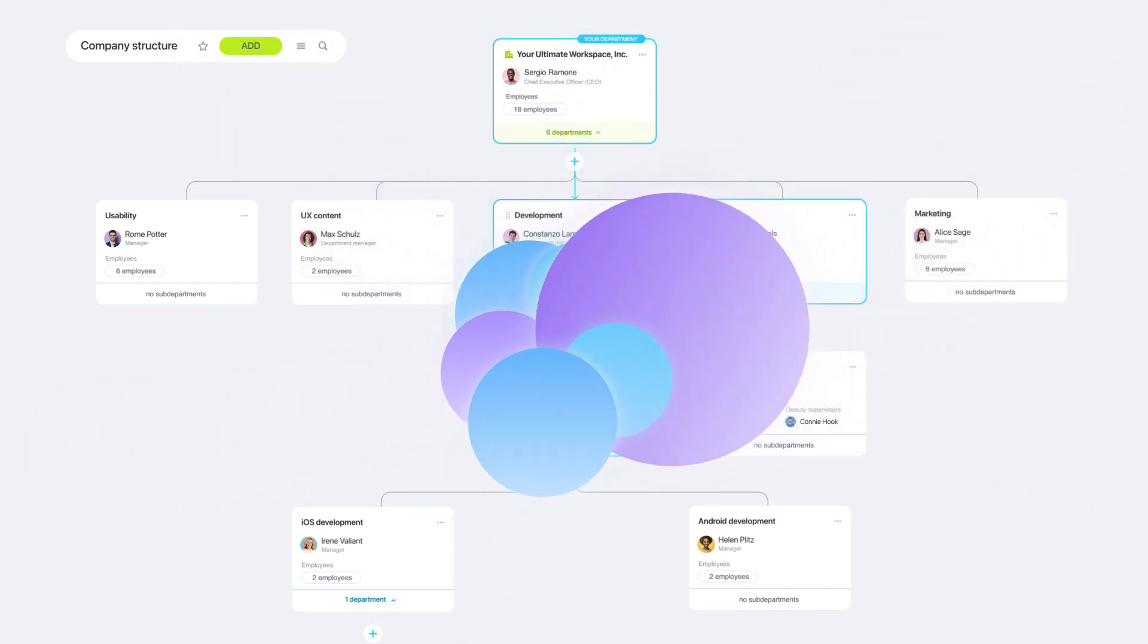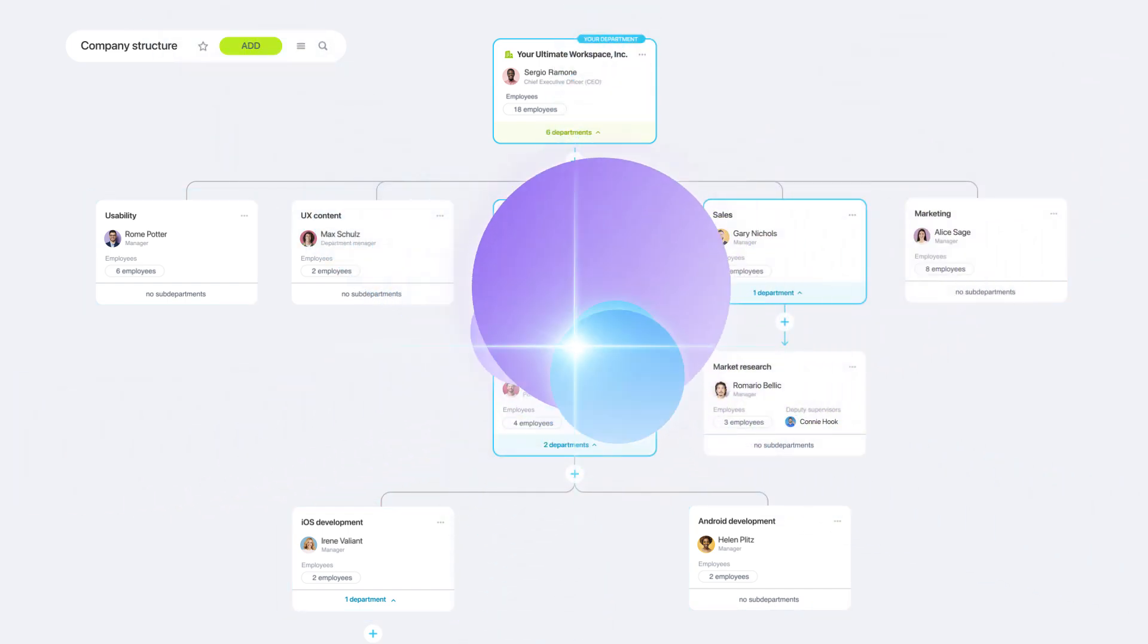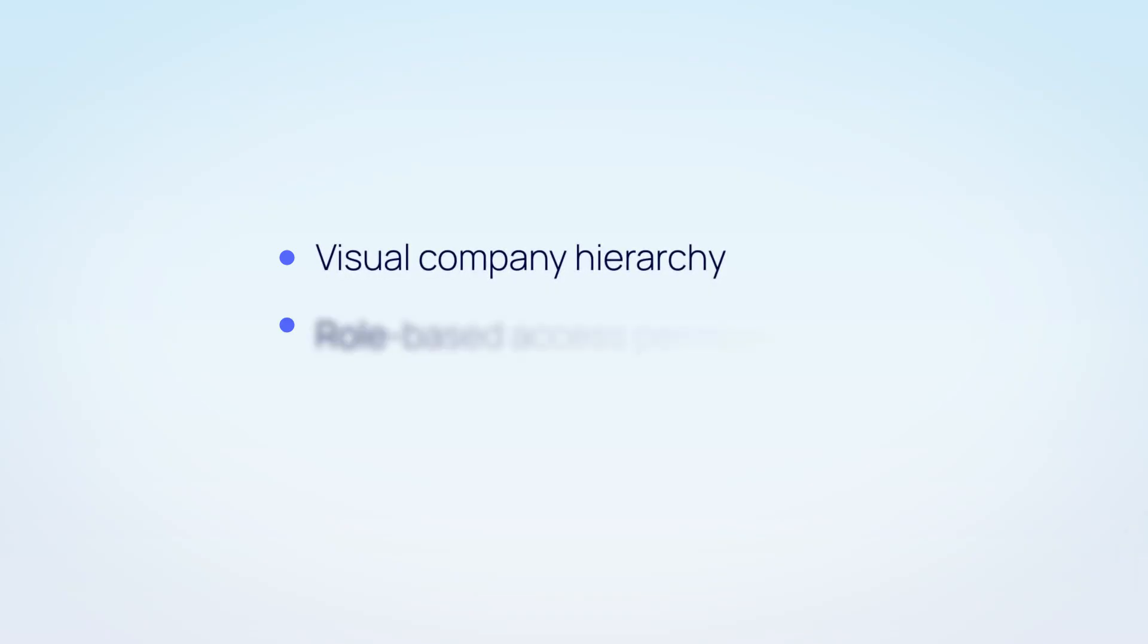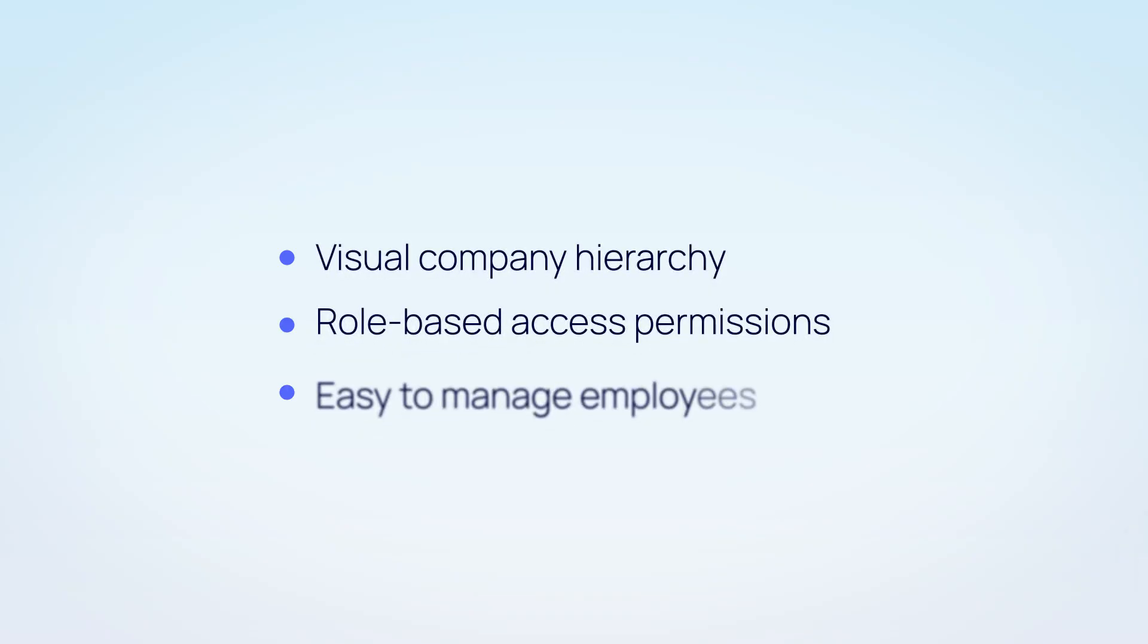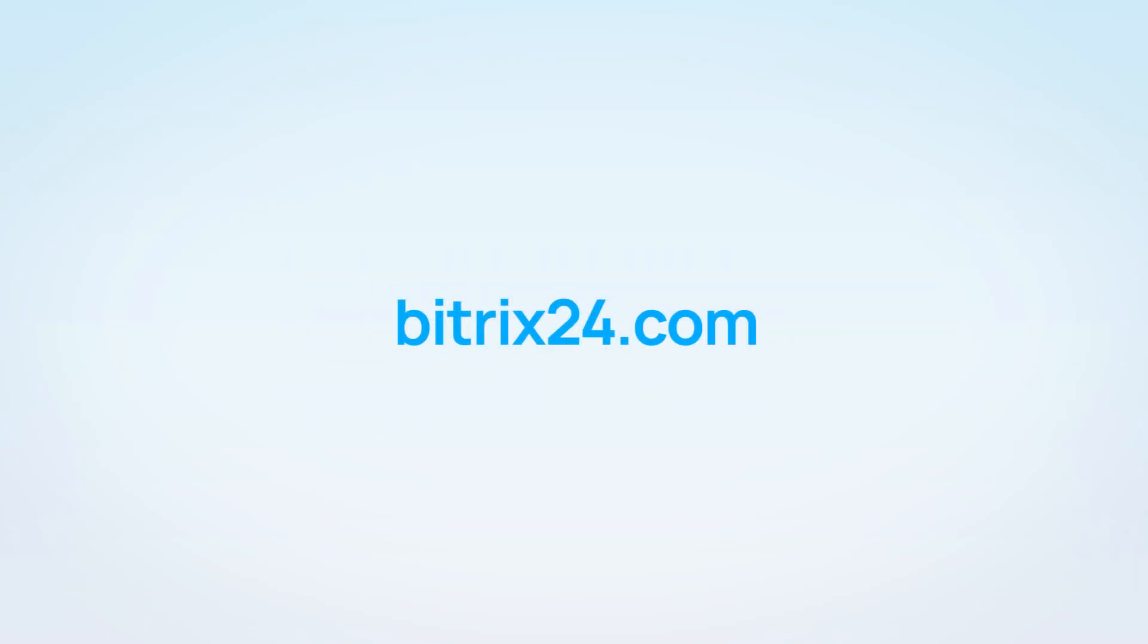Establish internal hierarchy and manage employees easily with the new company structure. Try this tool now in Bitrix24.